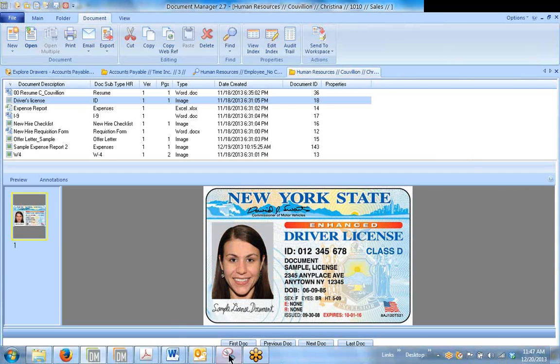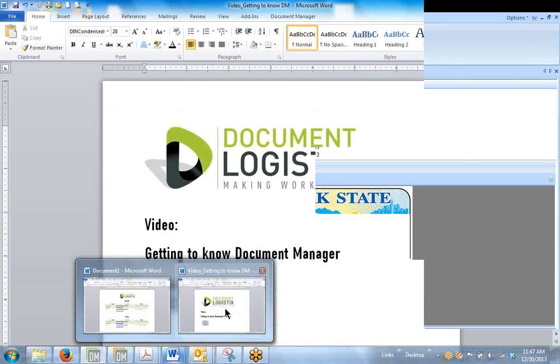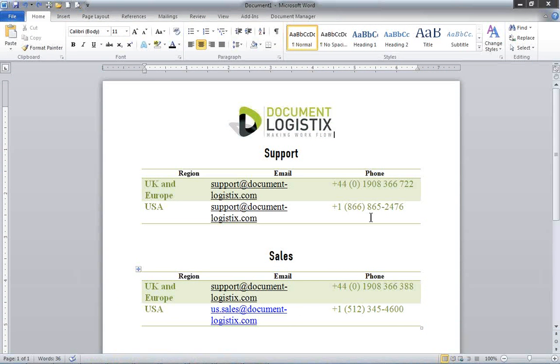So that's it for video one of our introductory sessions, Getting to Know Document Manager. If you have any questions or concerns on your screen, you'll see our support and sales numbers. So feel free to call or email us with whatever questions that you may have. Have a great day. Thank you.